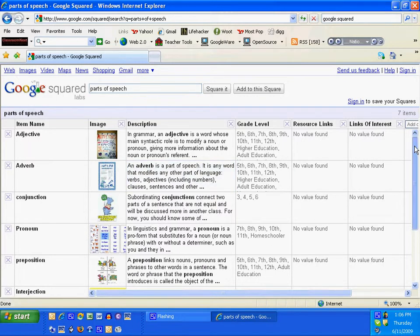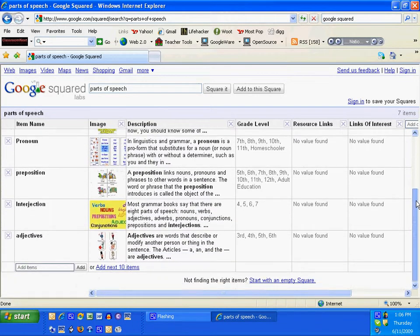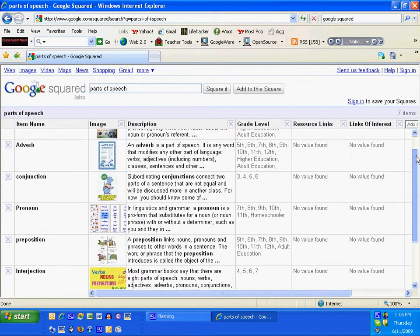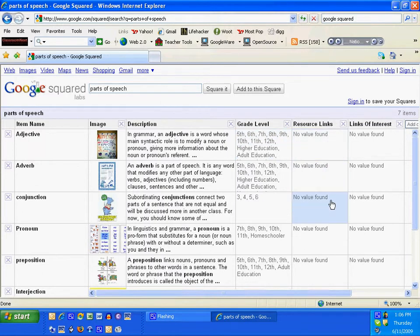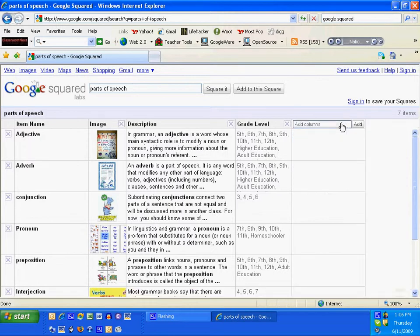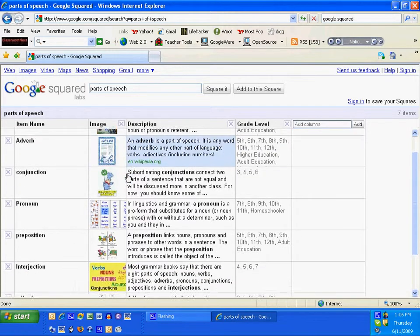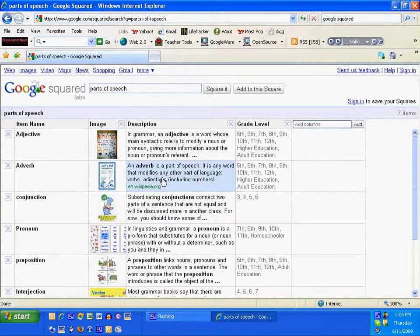Notice it gives me my parts of speech, the grade level taught. Resource links, there's not a lot of information there, so I'm going to X out of that. Links of interest, I'm going to X out of that. And now I've got almost classroom notes I could use for my classroom right here.